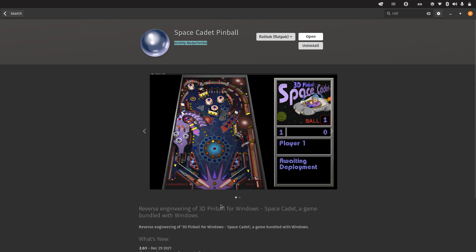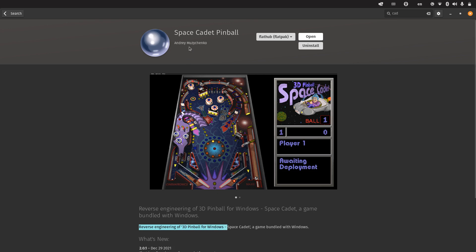It says this is a reverse engineering product of 3D Pinball for Windows, by Andrei Musichengo. I don't know if I pronounced the name correctly, sorry if I didn't.